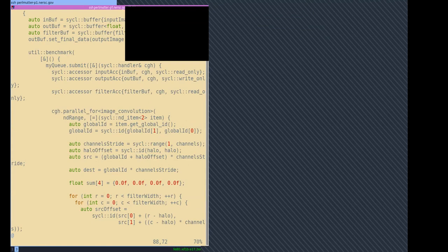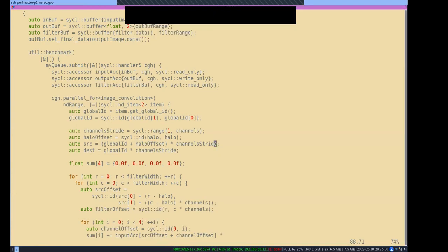We also need to worry about the channel stride, which accounts for the fact that this is RGBA — four channels per pixel, so each pixel is four times whatever the data type is, which I think is float here. Your destination offset — the index into your output buffer — is just global ID times channel stride; you don't need to worry about the halo there. These temporary values are going to be for accumulation.